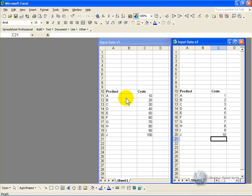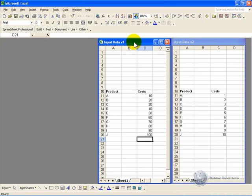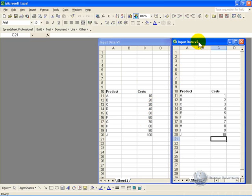So for example here, we have two versions of input data. Let's say this was version 1 where costs were set at this level, and then a second version was set up, version 2, and this is a later version and this should be the most recently used.